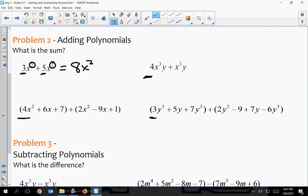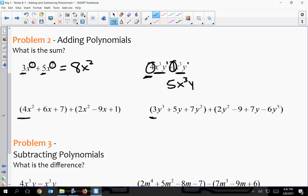Number two: we have four X to the third and one X to the third Y. The bases are the same — X is to the power of three, Y is to the power of one — so I can add these. I'm really just adding the two coefficients, four and one, which gives me five X to the third Y. The powers were the same, so I'm able to do that.